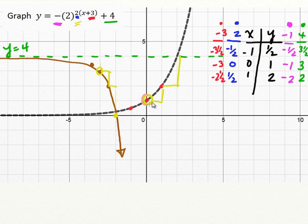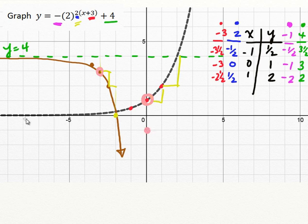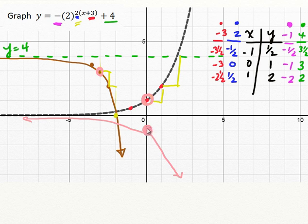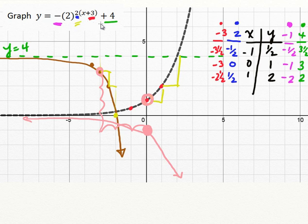So we can see the horizontal compression being applied. Looking at the original reference points, in the final graph, 1 away from the asymptote is this point here. We can check our translations to make sure they line up. Remember: this original graph would have been reflected downward first. And when we move, we can see we've gone 1, 2, 3 to the left and 1, 2, 3, 4 up. Everything lines up, and our final graph is this arc that opens downward and moves to the right.